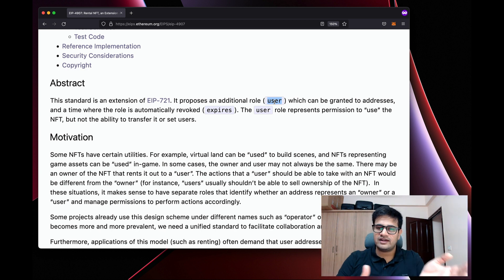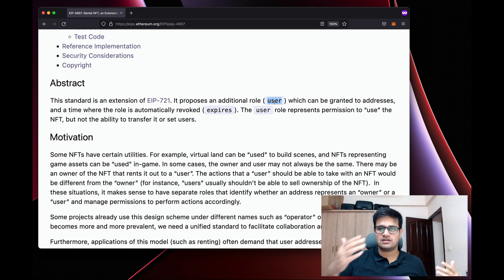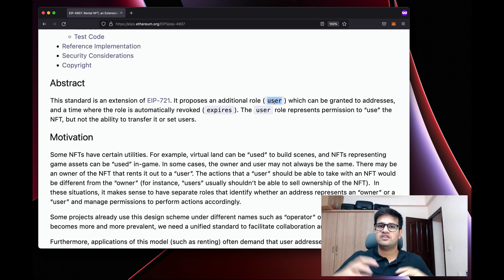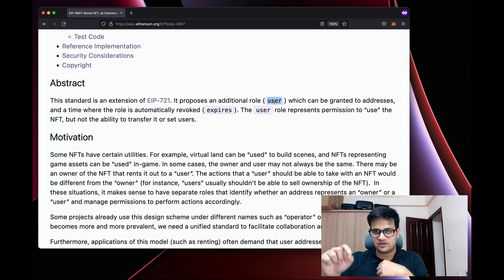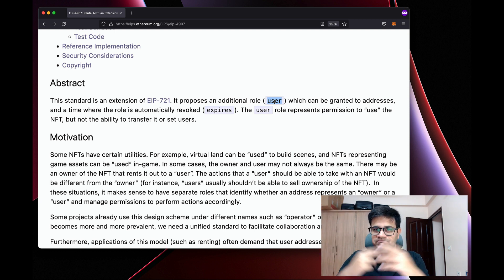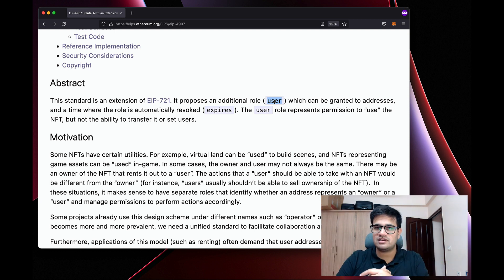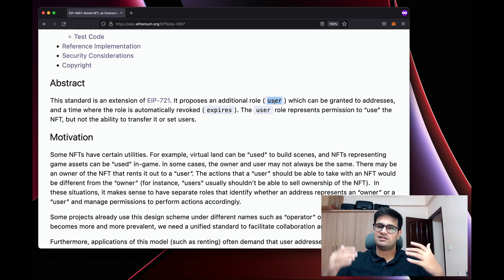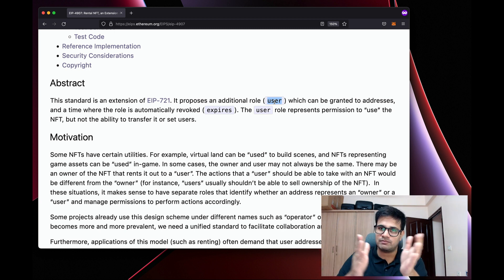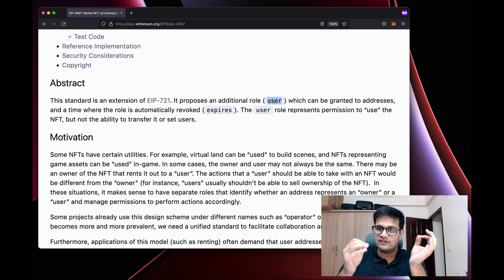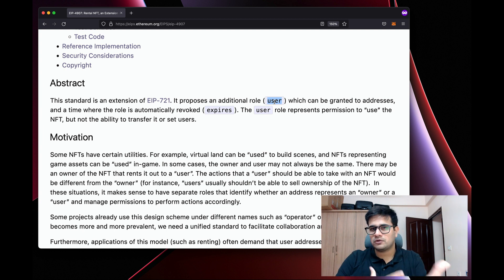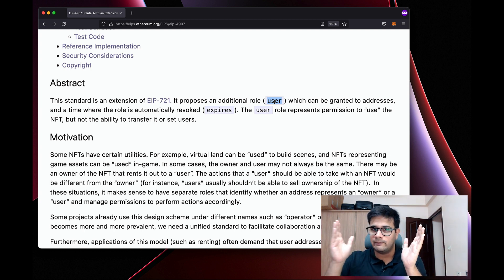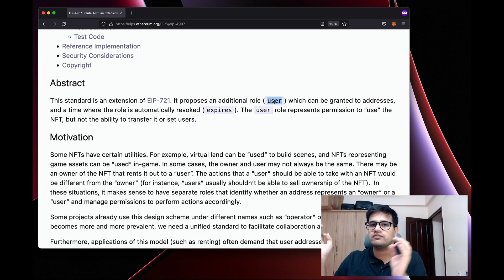With this additional role you can grant access to whatever user is returned by this address. So if you have a gaming NFT, you check whether someone owns that NFT by checking the userOf method — just like we used to do with ownerOf. You check whether the userOf is the current player who is logged in; if it is, you allow them to do something. This is basically token gating, but instead of using ownerOf you use userOf.